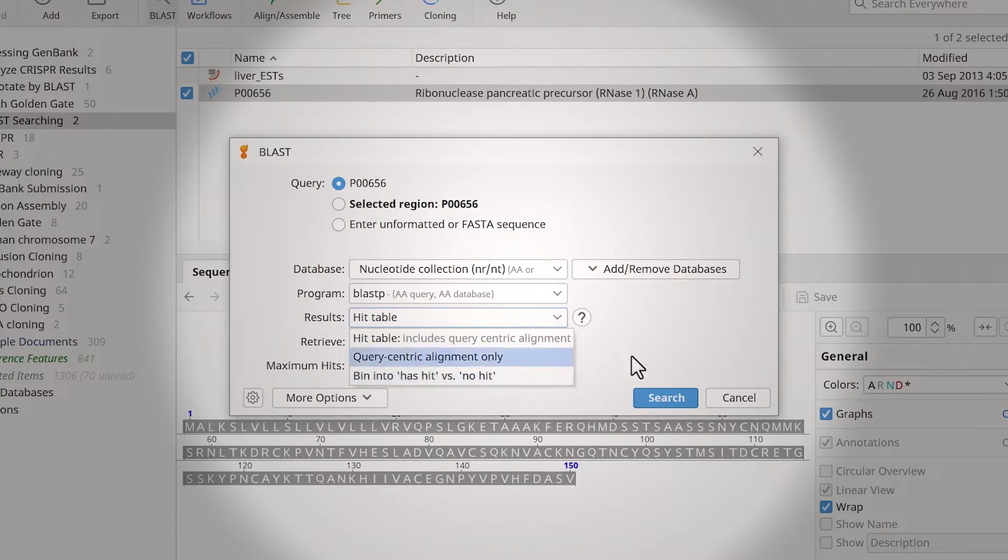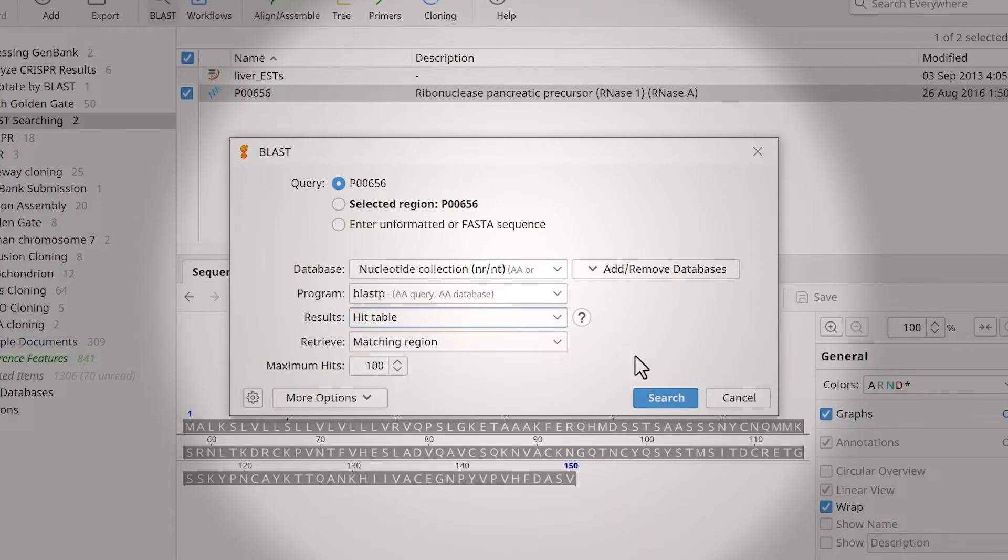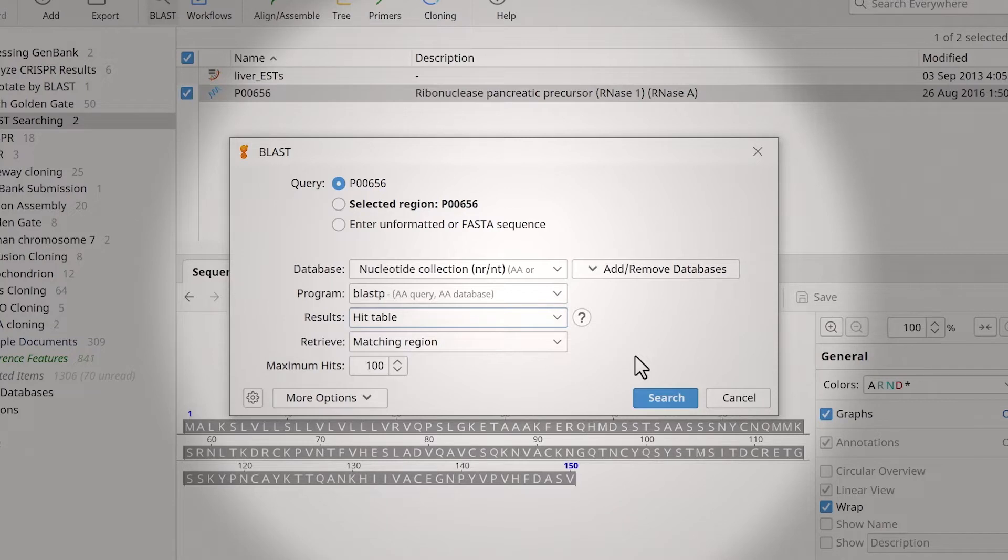You can specify how much of each matching sequence to retrieve using the Retrieve option, but note that retrieving larger sequences will slow down the BLAST process. Lastly, you can enter the maximum number of hits to return.